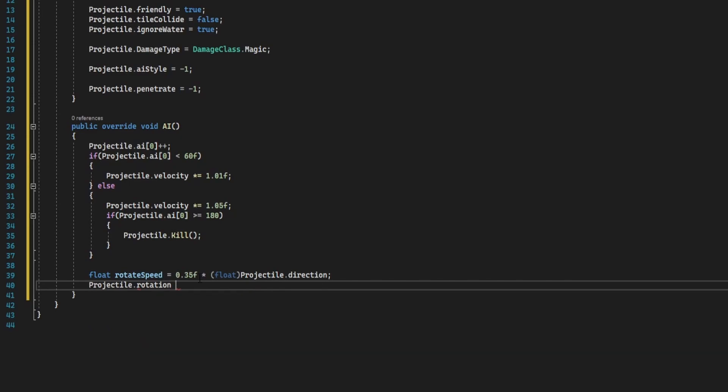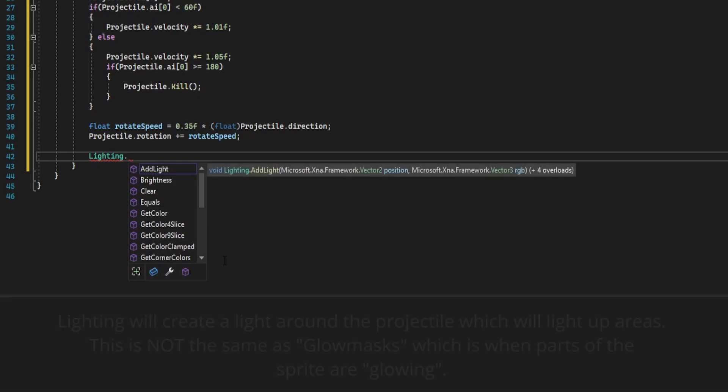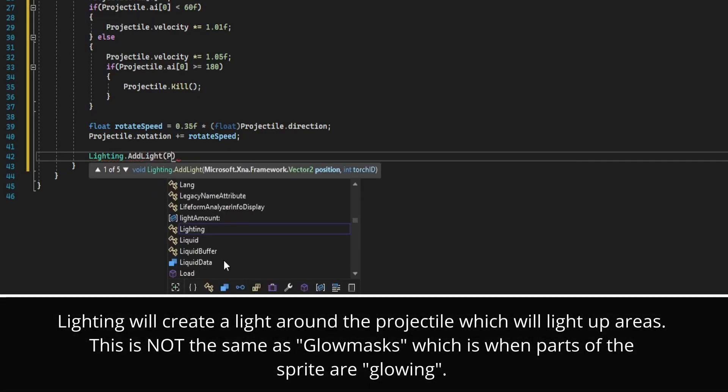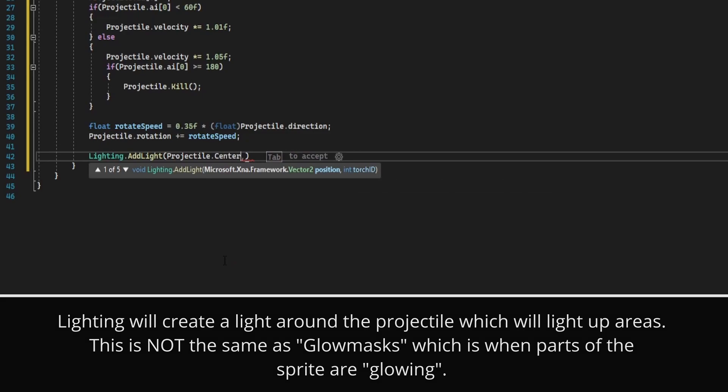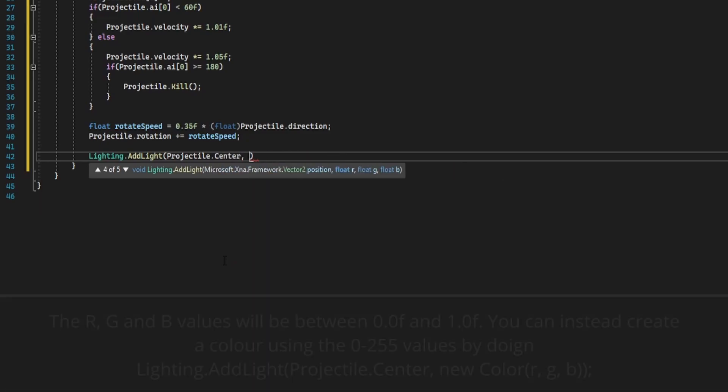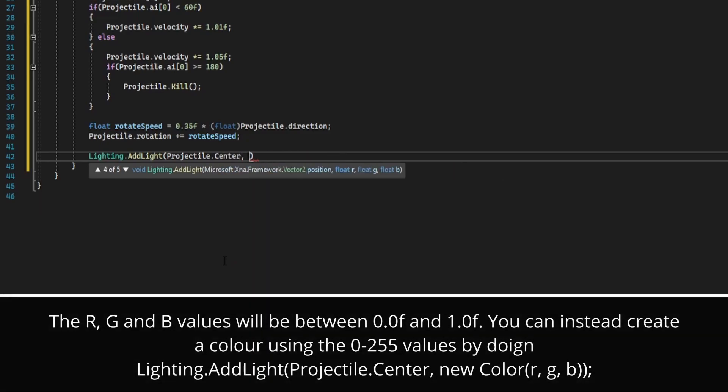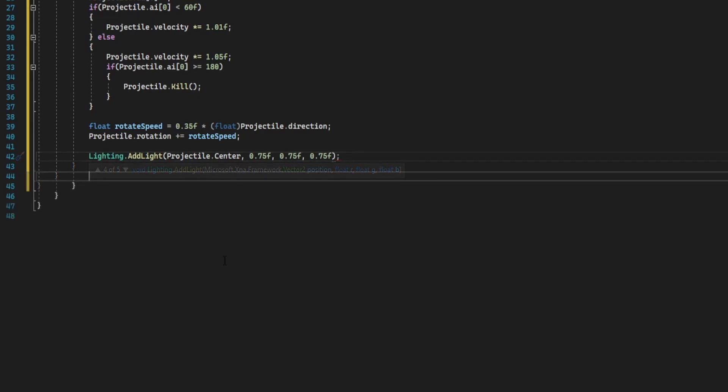Now we're going to add some lighting effects. To do this you do lighting dot add light at the projectile center, and you can pass in the r g and b values between 0.0 and 1.0. I'm going to do 0.75f, 0.75f, and 0.75f, which would just be a grayish color. And to give this extra effect, I'm going to add some dust.